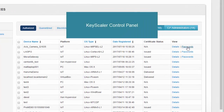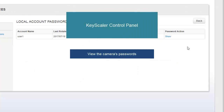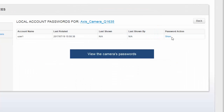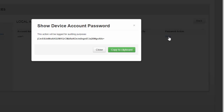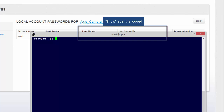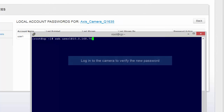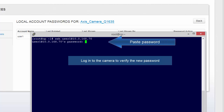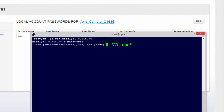Going back to the control panel, I'll view the camera's password and copy it to the clipboard. Note the logging of the show password event. I'll verify the new password by logging into the camera and pasting in the new password. And I'm in.